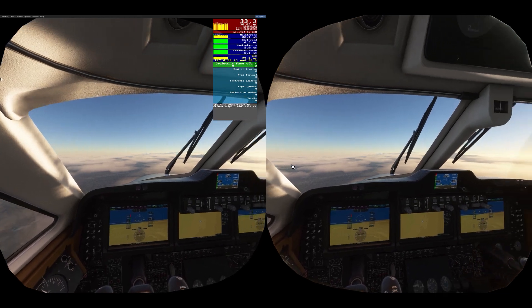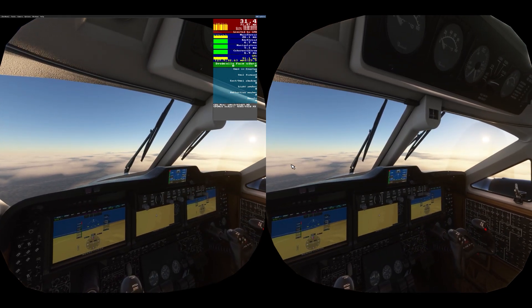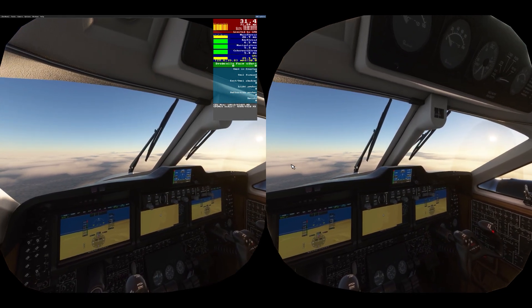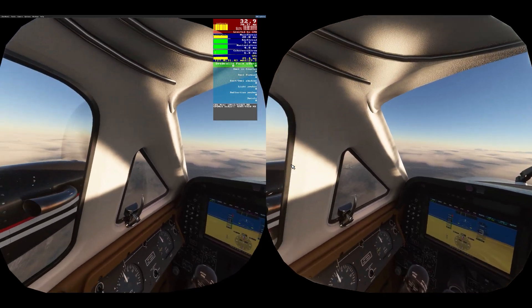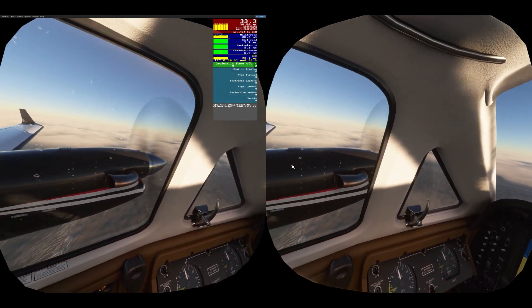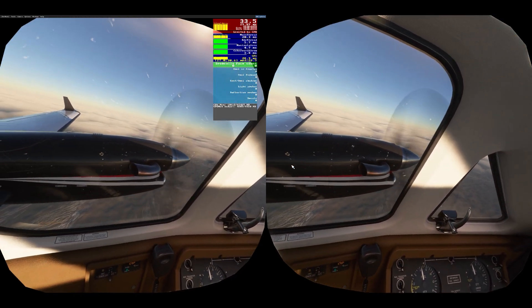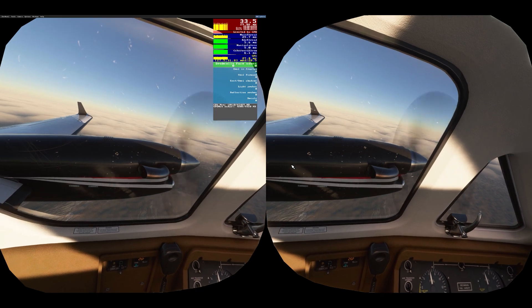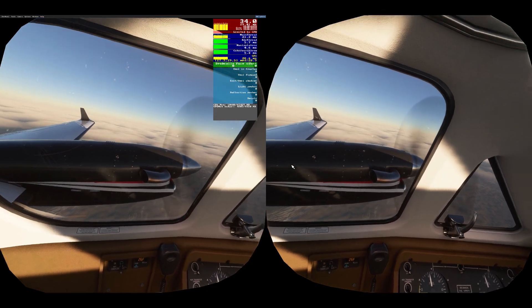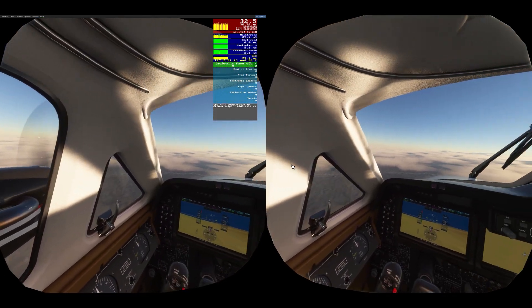ASW is a good thing and it makes such a big difference in the way you perceive reality within the virtual world in terms of frames and movement. To me, smoothness and motion are the most important parts of virtual reality flying.